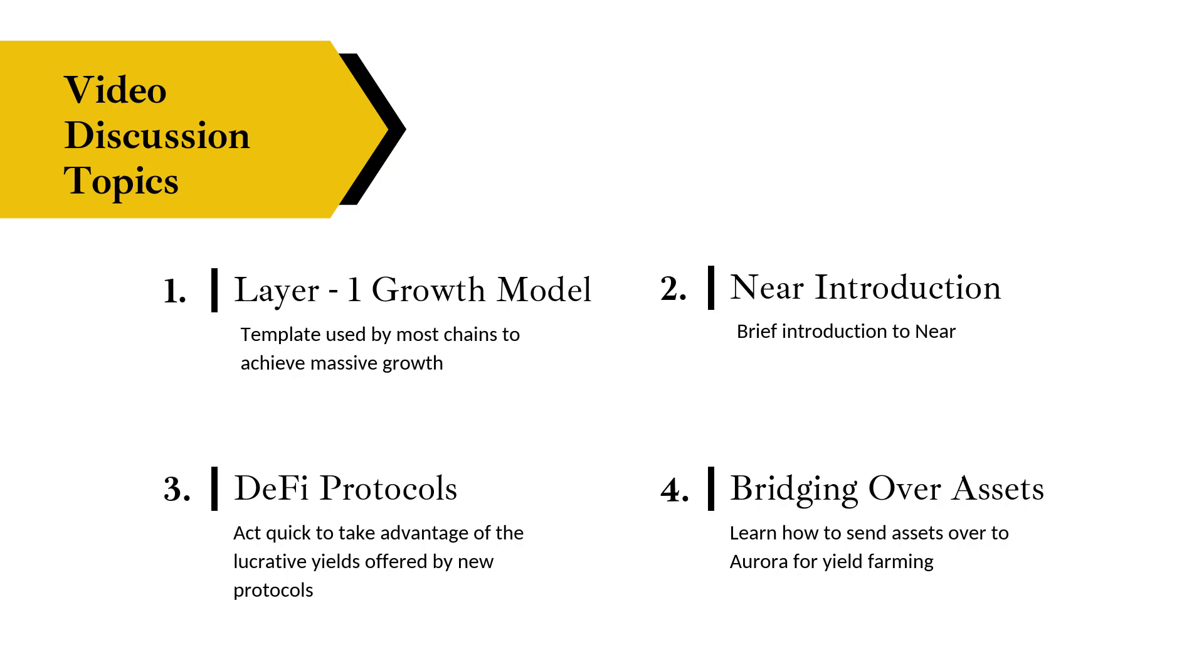The key here is to figure out which layer one is about to go through its massive expansionary phase, its Cambrian explosion phase when it comes to DeFi protocols, and begin allocating and farming as much as you can. During the initial stages you have a higher chance of picking winners because first movers tend to have a huge advantage, and secondly because it's relatively new, the yields are going to be substantially higher.